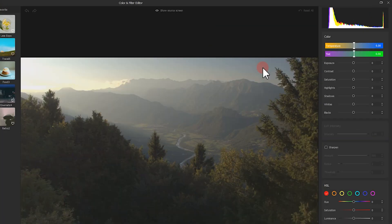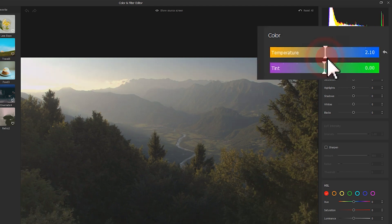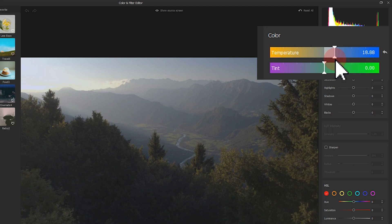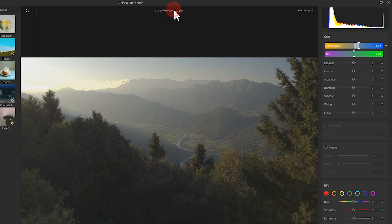Here we can strengthen the blue color of the sky by adjusting the color temperature a little to the right. It looks much better now.